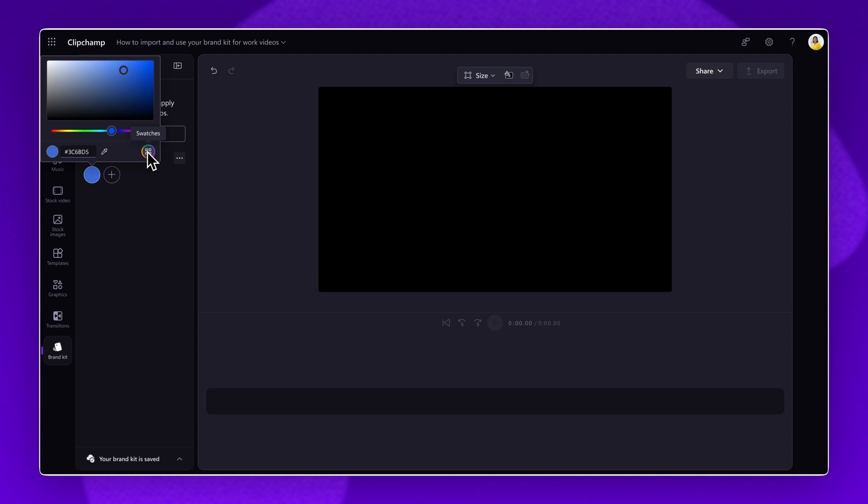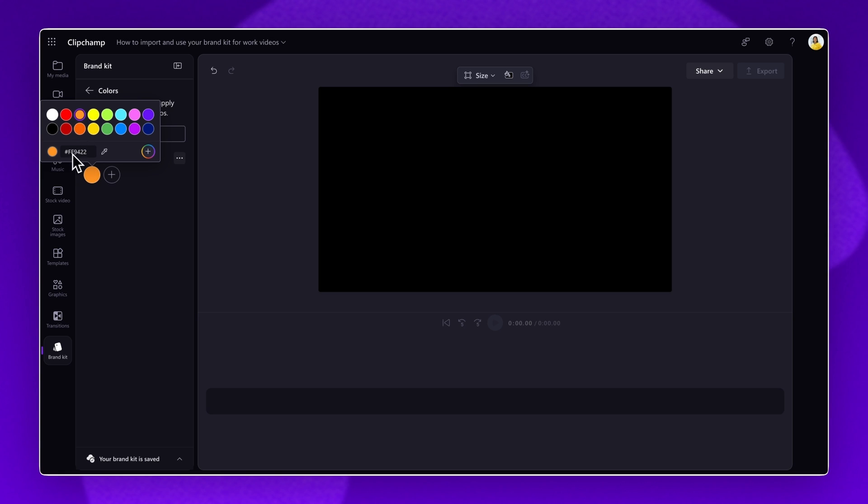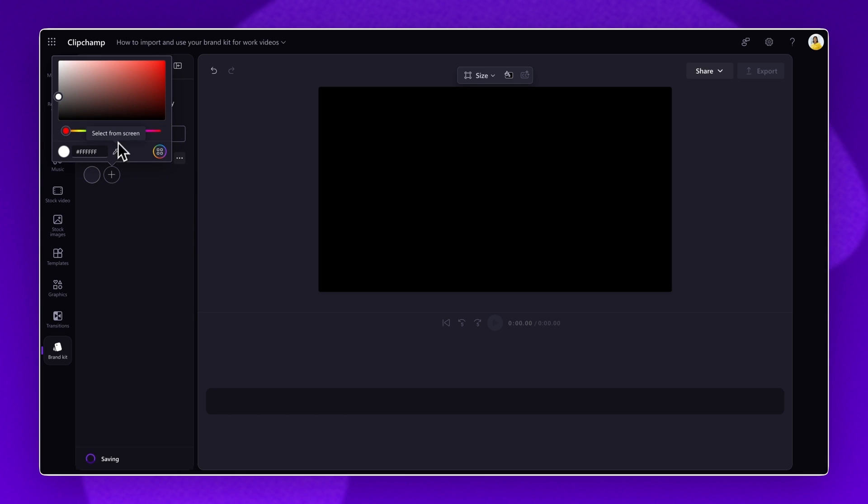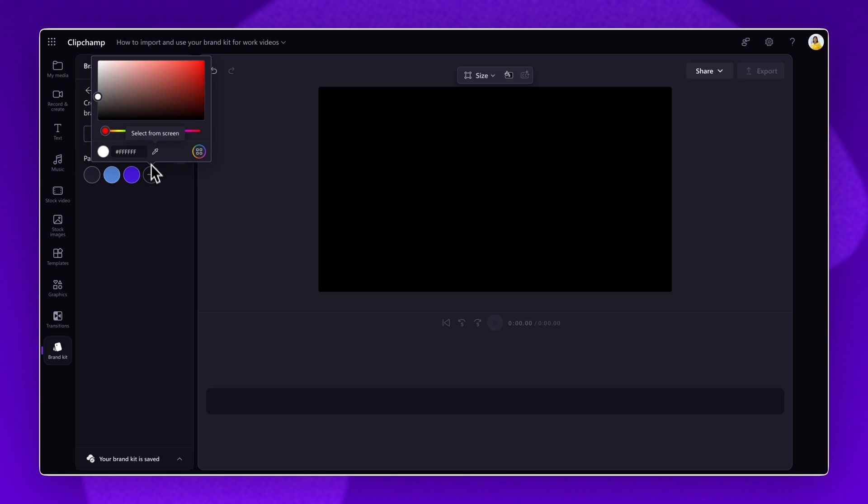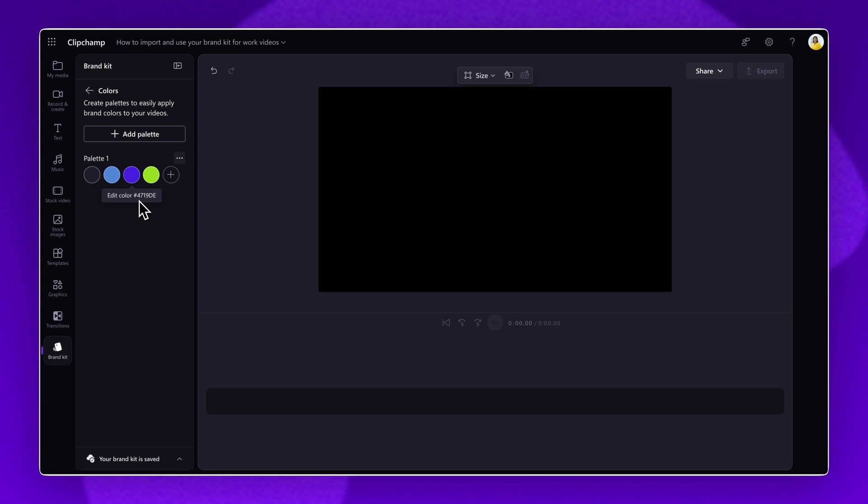Choose from a default color option, entering in a color code, or using the color picker to select something from your screen. You can add as many colors as you'd like to your color palette just by clicking on the plus button and repeating the process. If you would like to create a second color palette, simply select add palette and follow the same steps.